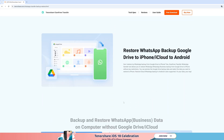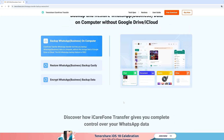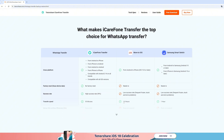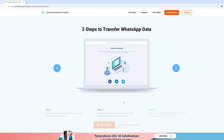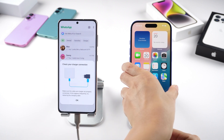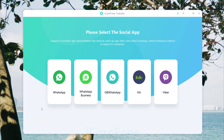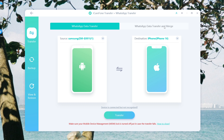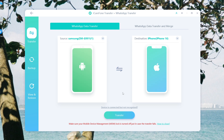iCarePhone Transfer is a professional WhatsApp data transfer tool for iPhone to Android or Android to iPhone. I've already put the link in the description. Once you've installed iCarePhone Transfer, connect your iPhone and Android to your PC or Mac and open iCarePhone Transfer. Choose WhatsApp, and make sure the transfer direction is correct: Android to iPhone. If not, just reverse it. Then click the Transfer button and allow USB Debugging on your Android if prompted.